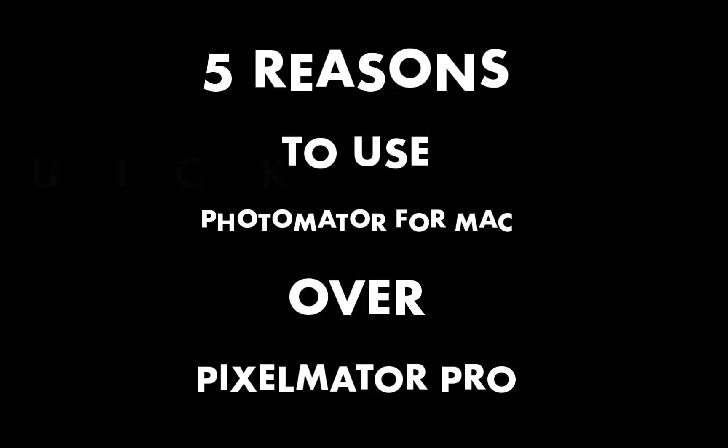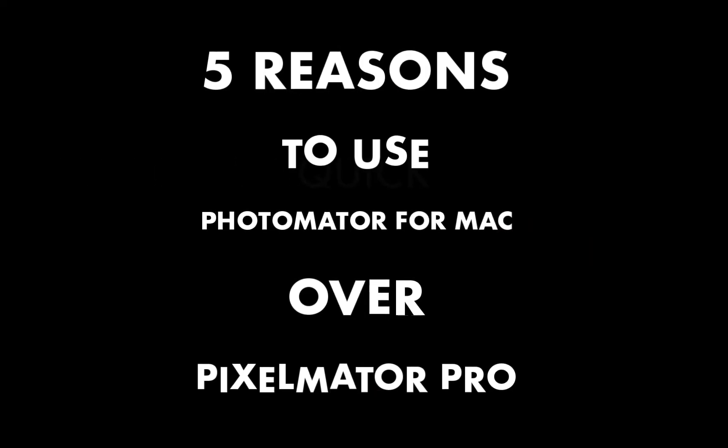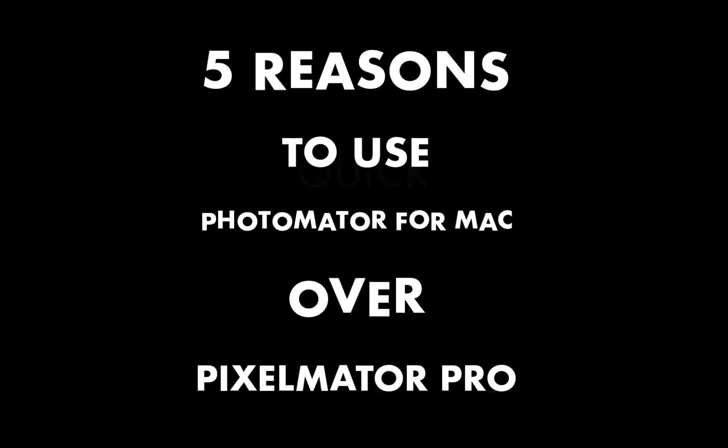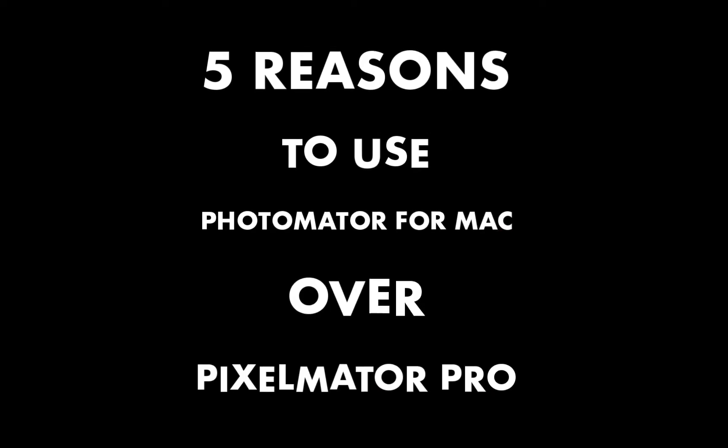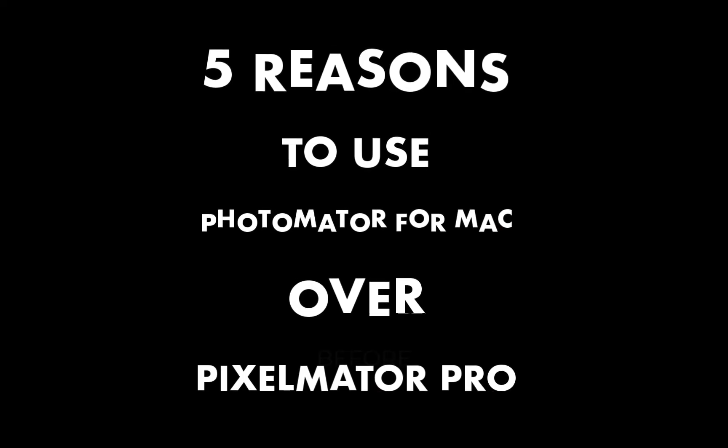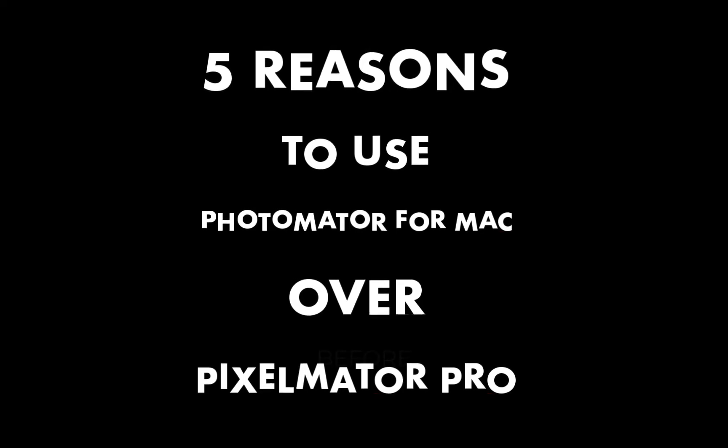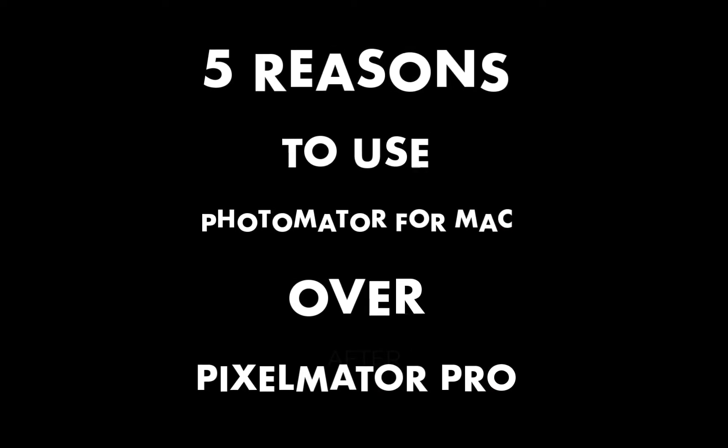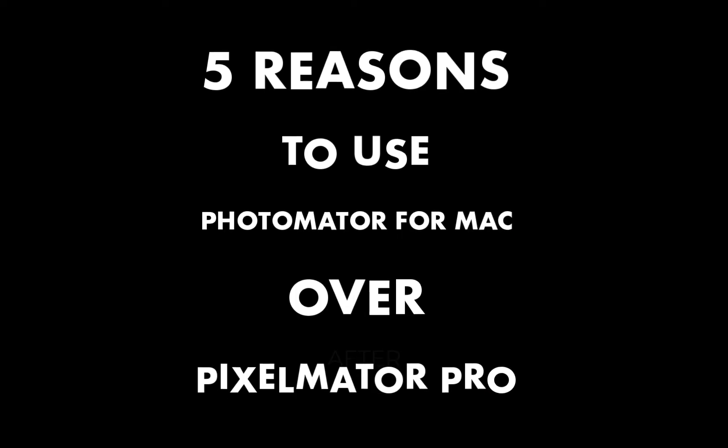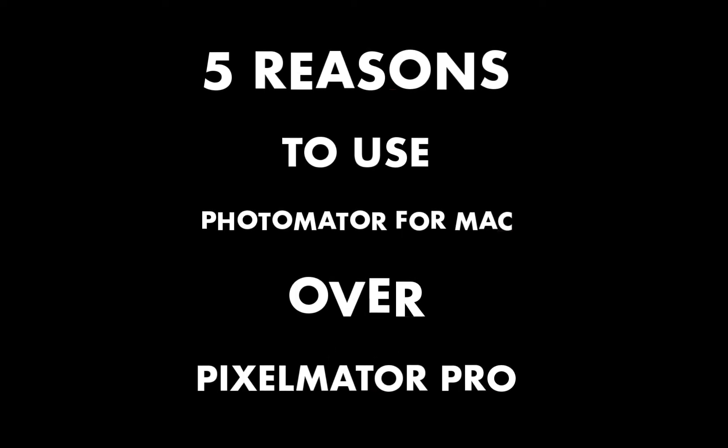In my next video though, I'll be turning the tables and be talking about the top five reasons to use Pixelmator Pro over Photomator. So let's get right into this.